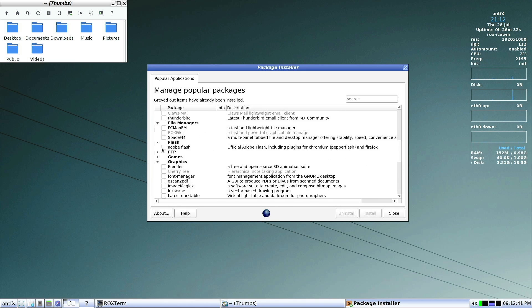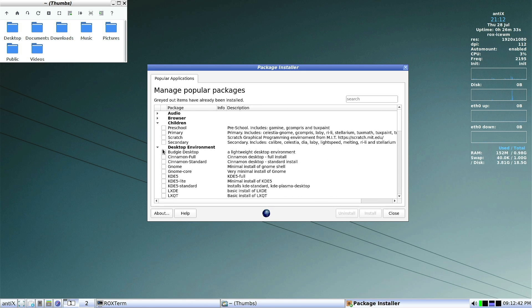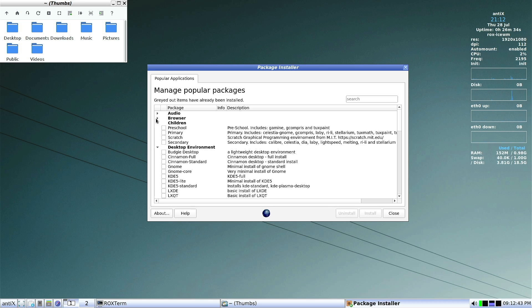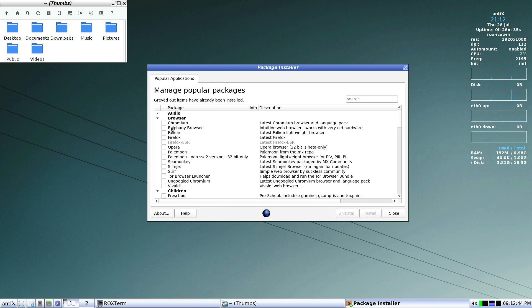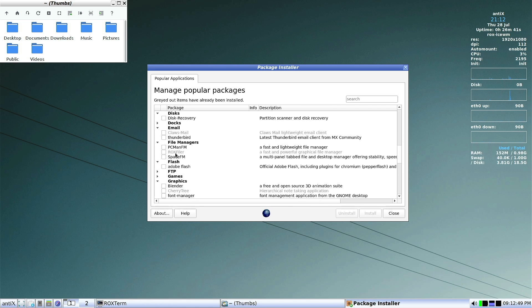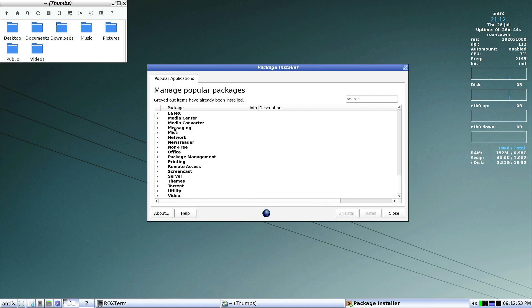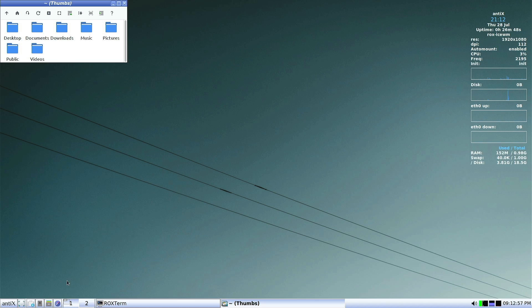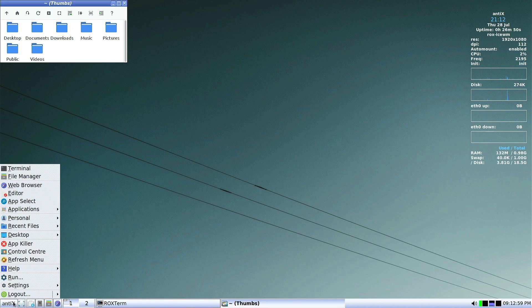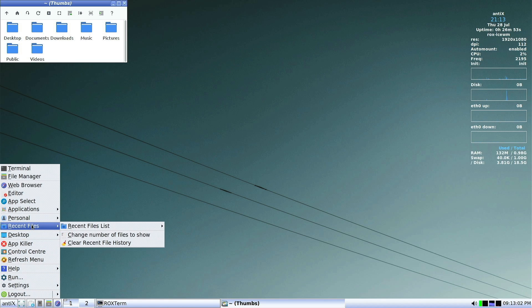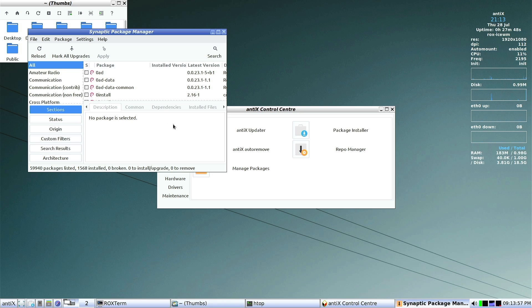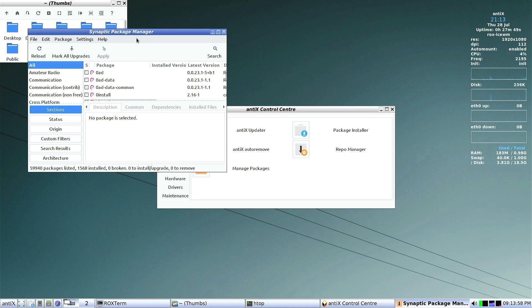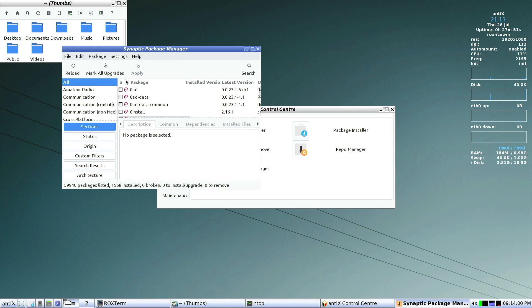But they do have a curated list here of popular packages that people would want to be able to install, including a good selection of web browsers, desktop environments, and all of these other categories. If you do want more robust package management through a graphical tool, then they also do include the Synaptic package manager. If you're familiar with Debian or Ubuntu based distros, then you can definitely make yourself feel at home here.